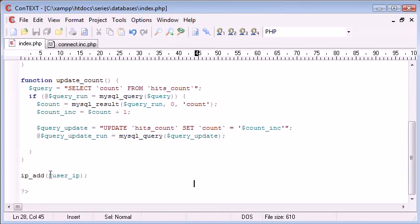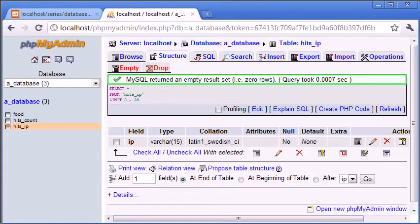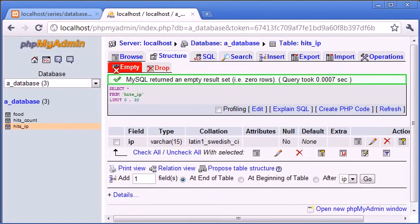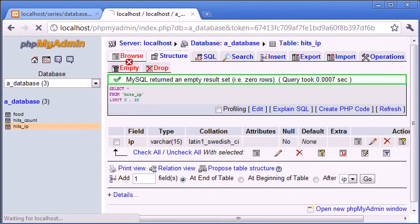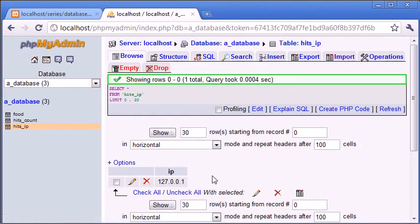Okay, so user IP is added to the database. Now let's check if this was working. Let's go back and refresh. Okay, let's go into browse. And you can see that our IP address has been added.